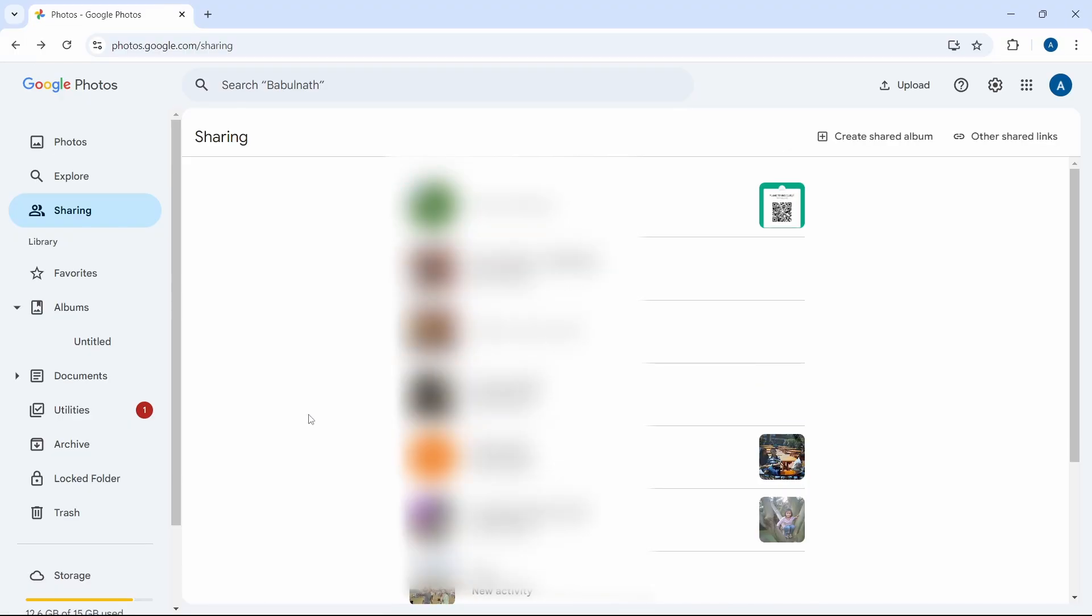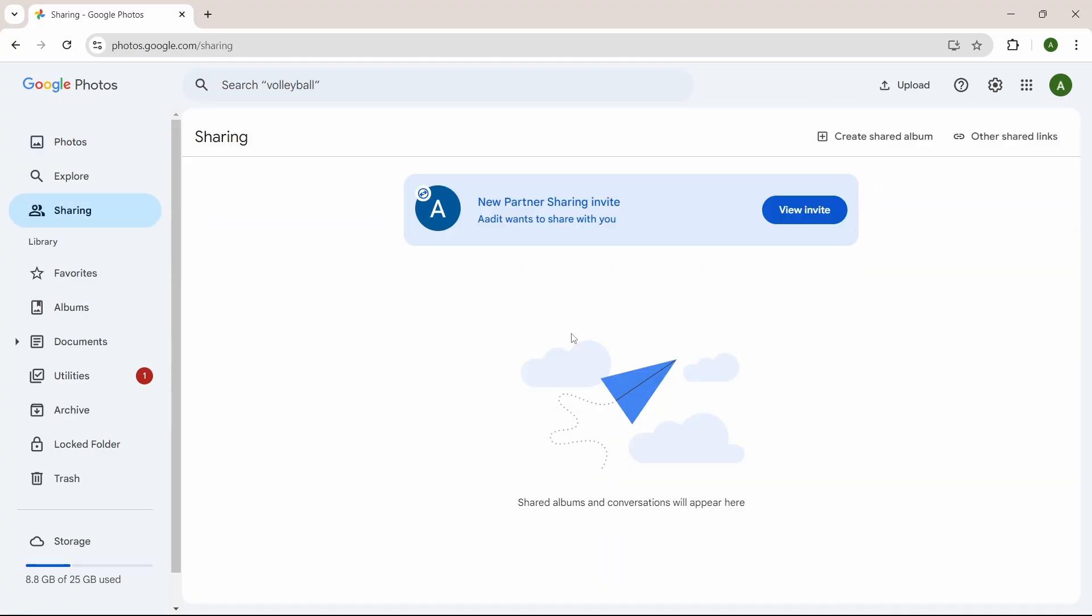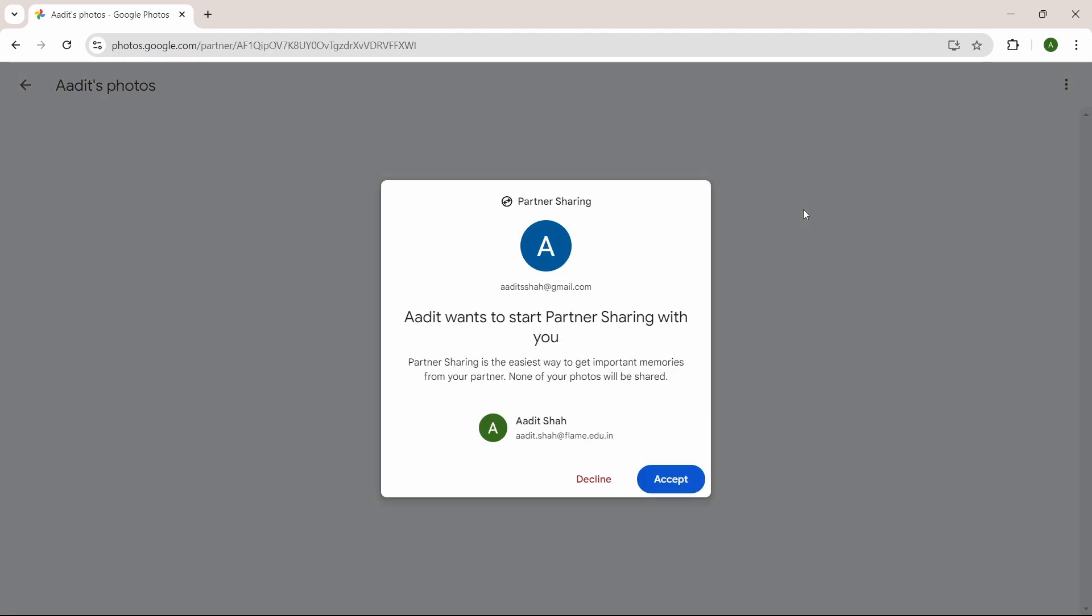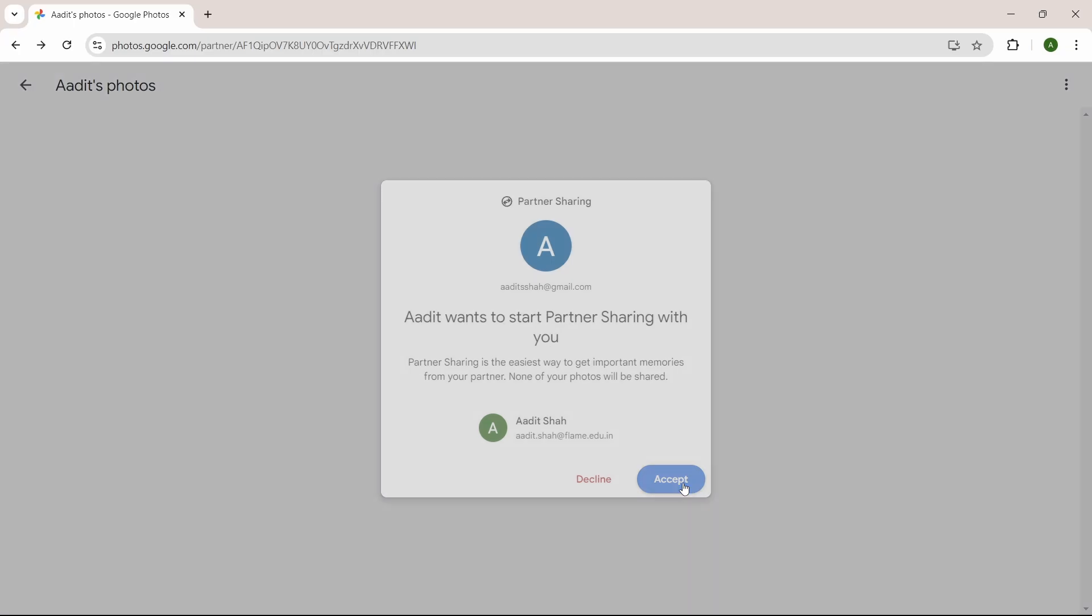I'll go to that account now. I've come to the account and here I have to go to sharing. Here you can see this notification, which is an invite. I can just click on view invite. They've said that this account wants to start partner sharing with you. If you want to do it, just click on accept and it's done.